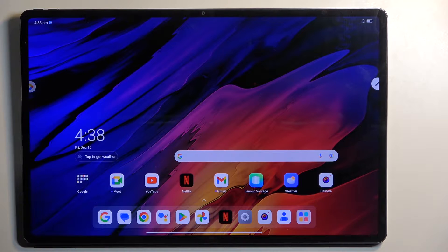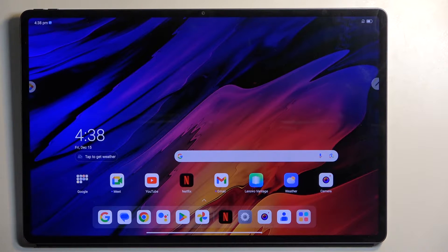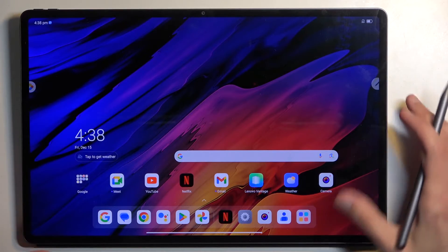Welcome. This is a Lenovo Tab Xtreme and today I will show you how to boot this device into safe mode.